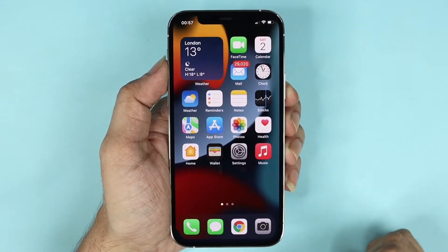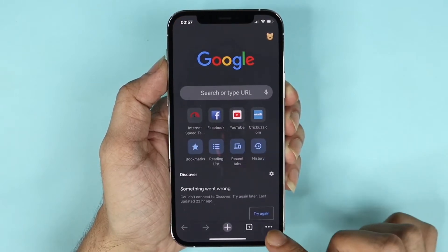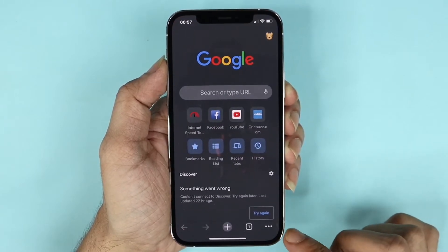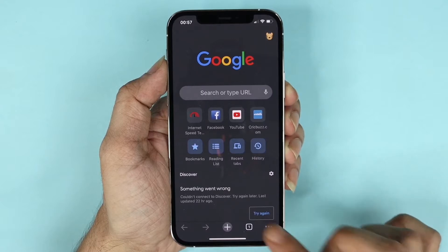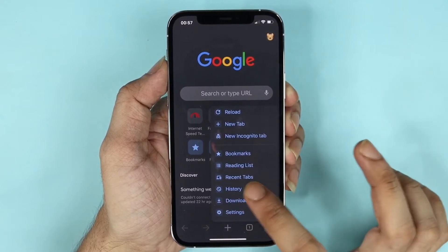So what you need to do is open your Chrome browser and then tap on these three little dots at the bottom right corner, and then tap on History.